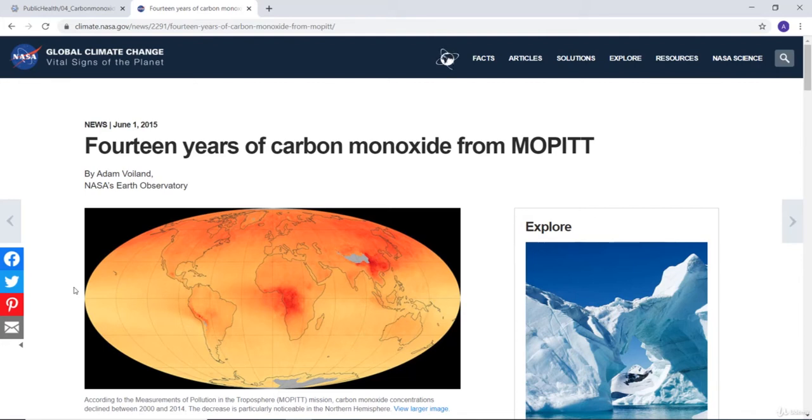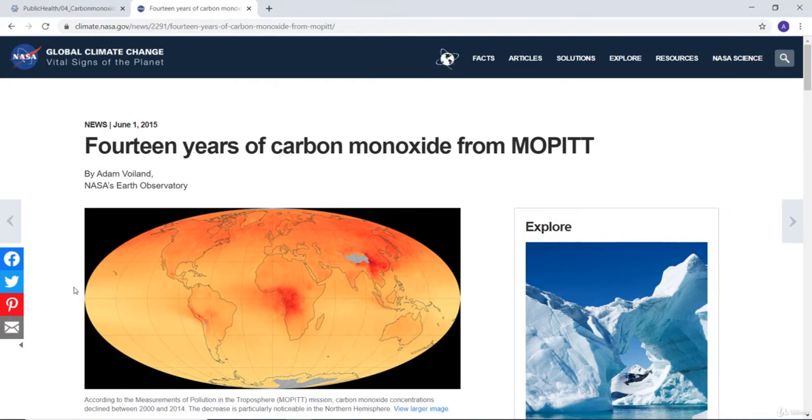Hey guys, welcome to this lecture again. In this lecture we'll talk about carbon monoxide and how you can access it using the Earth Engine platform using Sentinel data.